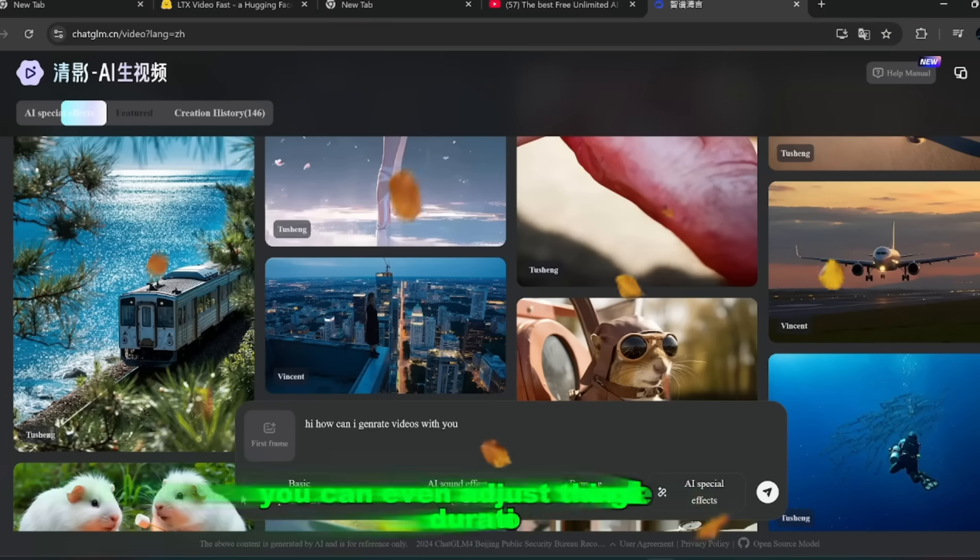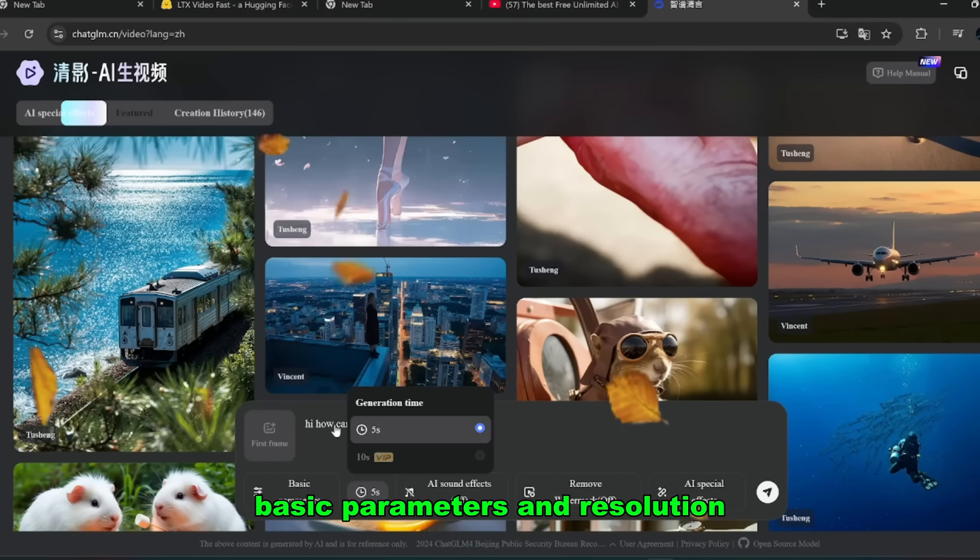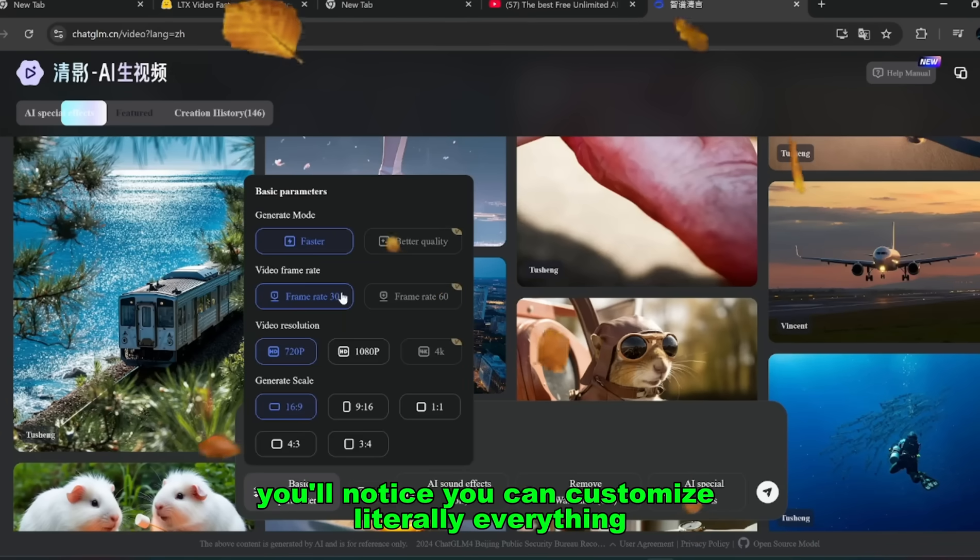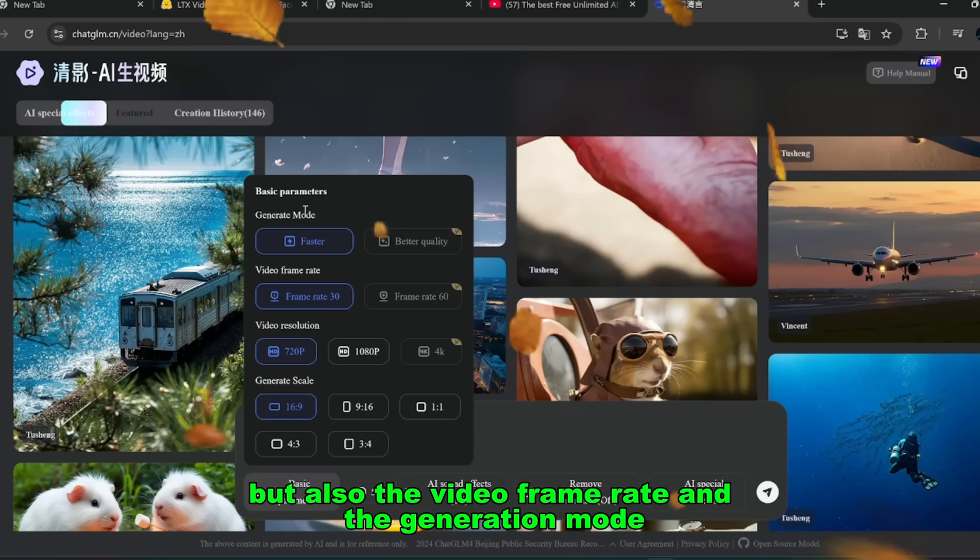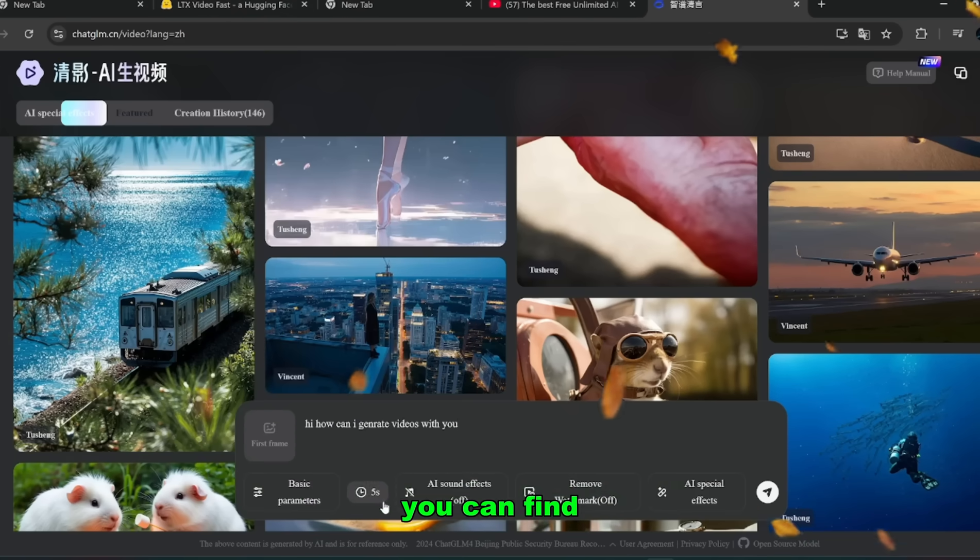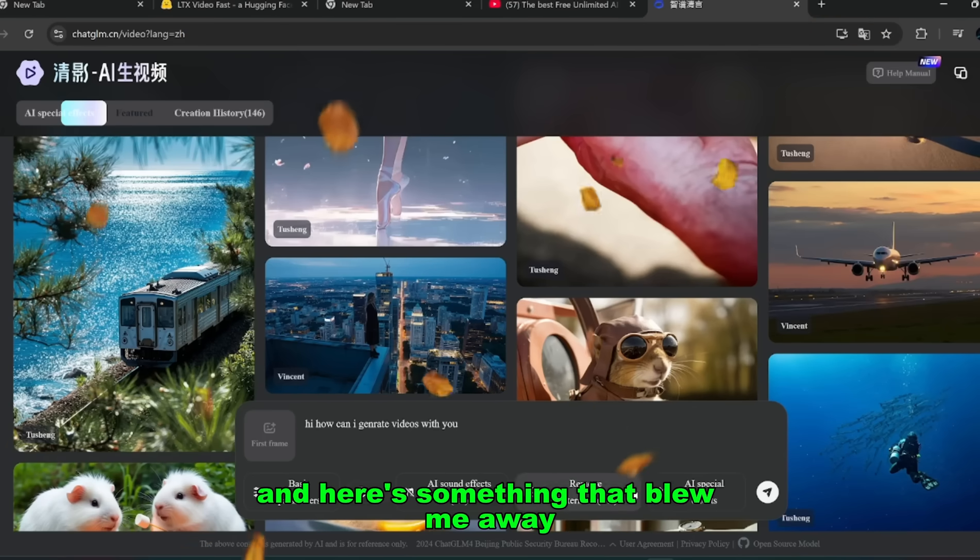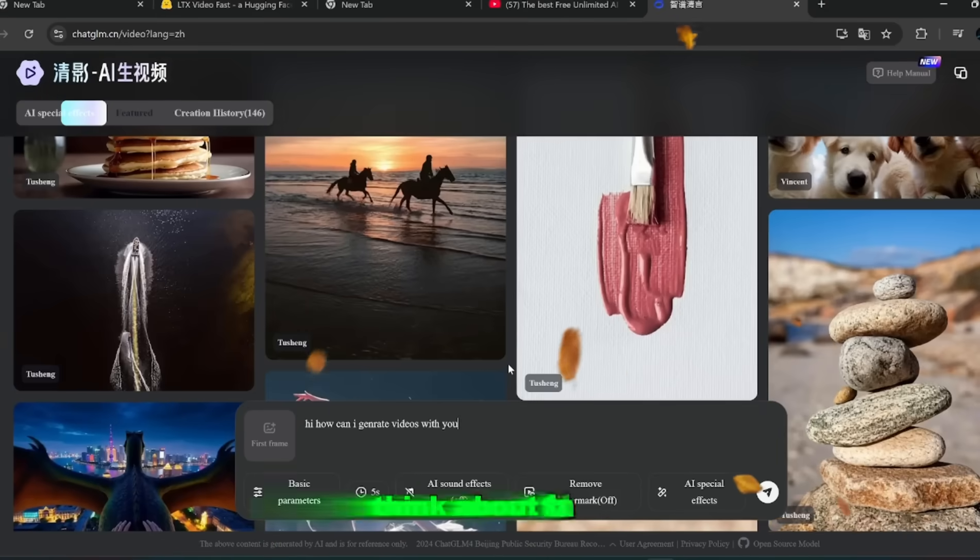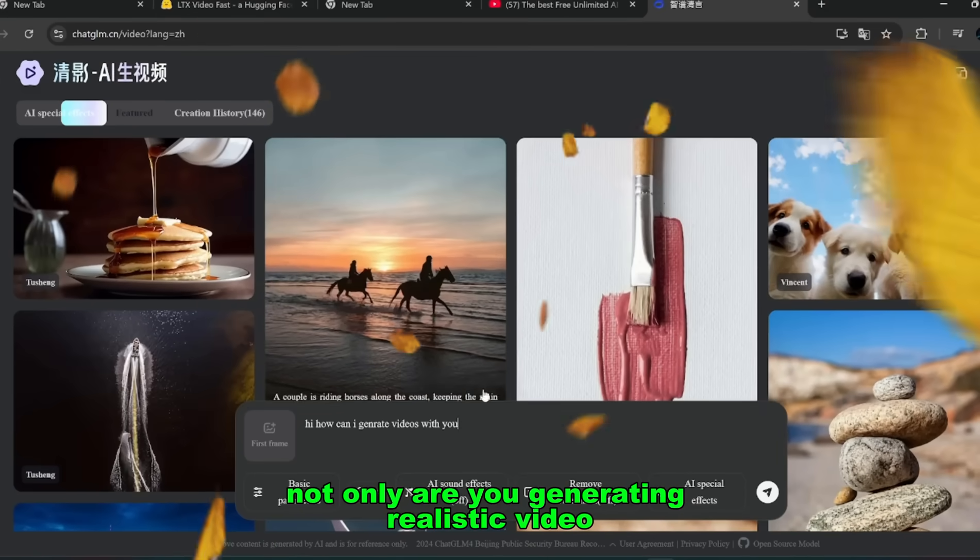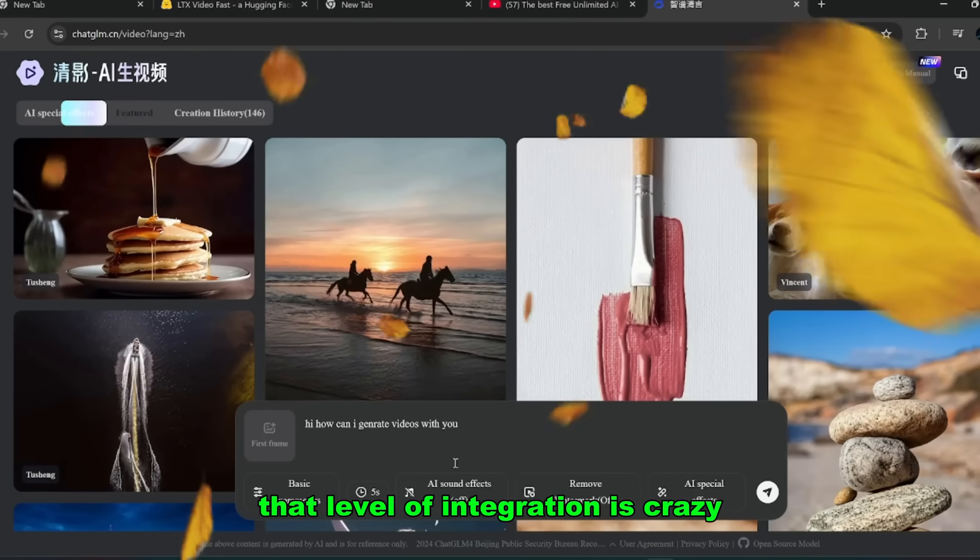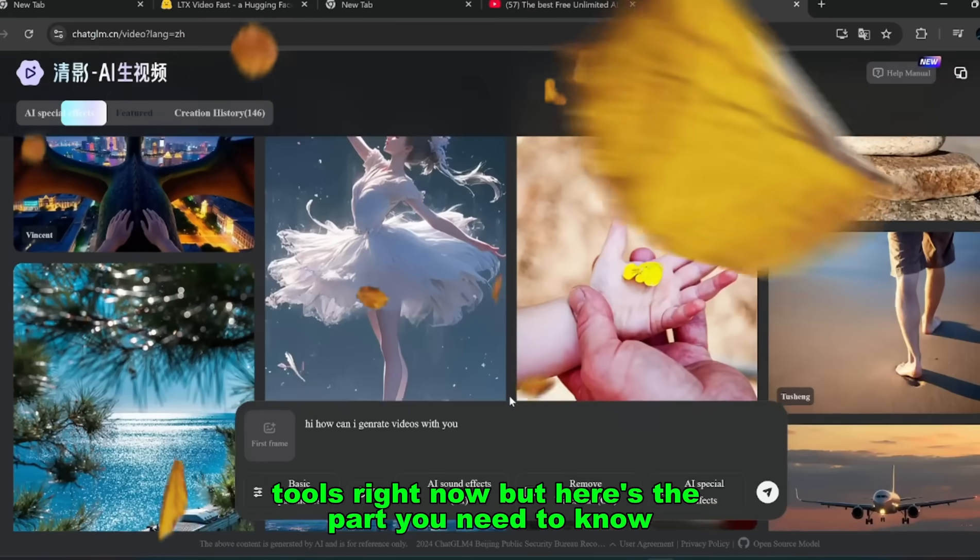You'll notice you can customize literally everything, not just the resolution, but also the video frame rate and the generation mode. This means you're not stuck with default settings. You can fine-tune the video to look exactly how you want it. And here's something that blew me away. You can even layer in AI-generated sound effects to match the visuals. Think about that. Not only are you generating realistic video, but the audio cues are syncing automatically with it. That level of integration is crazy, and it's something you don't really see in most of the mainstream tools right now.